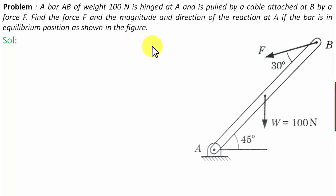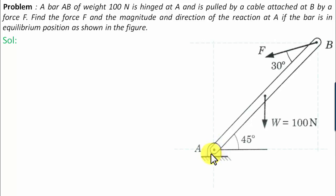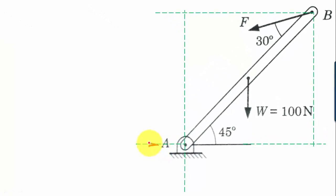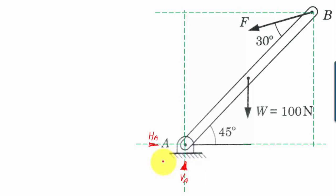Let me explain this arrangement. There is a bar AB which has been hinged at A. This hinge support restricts the motion of the bar both in the horizontal as well as the vertical direction. Hence we have two different sorts of forces: one in the horizontal sense, which we call HA, and one in the vertical direction, which we call VA.